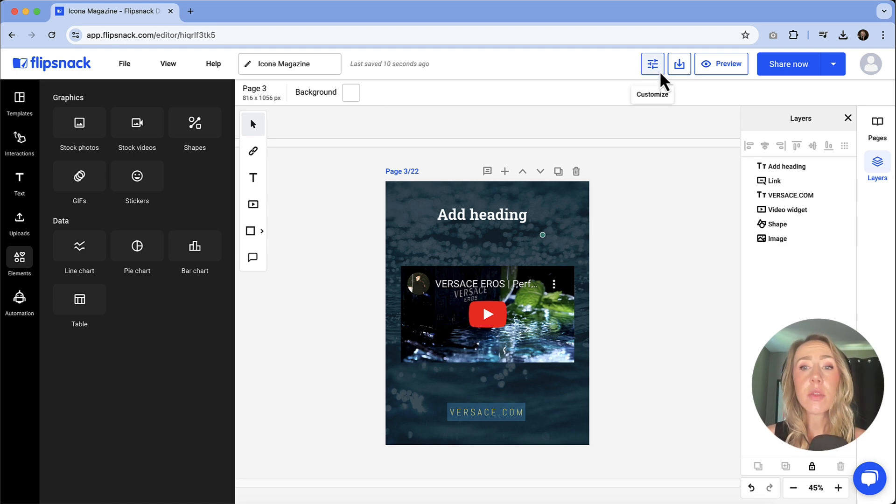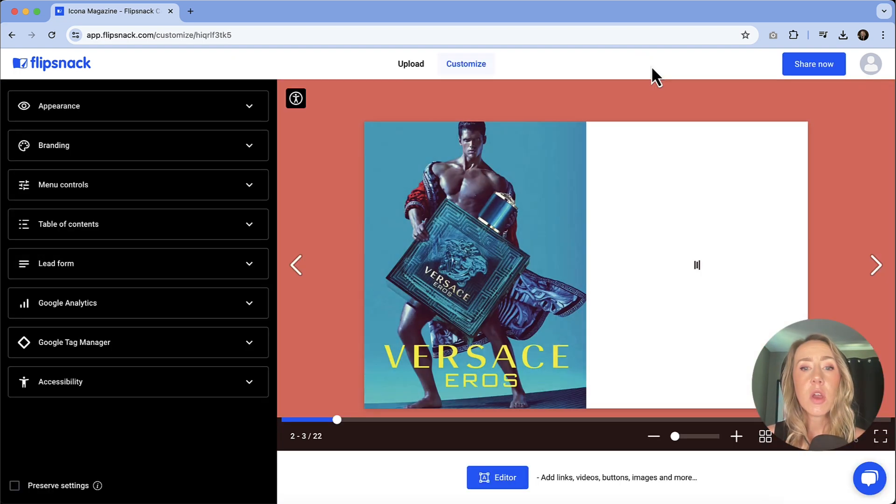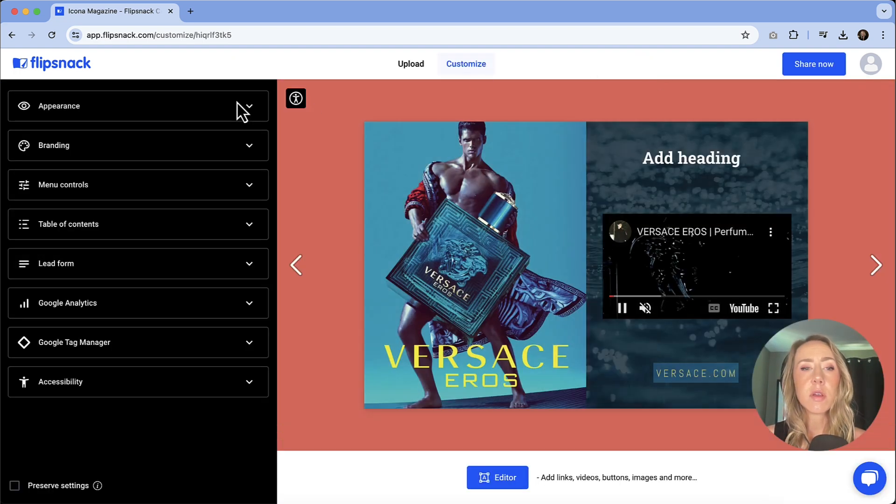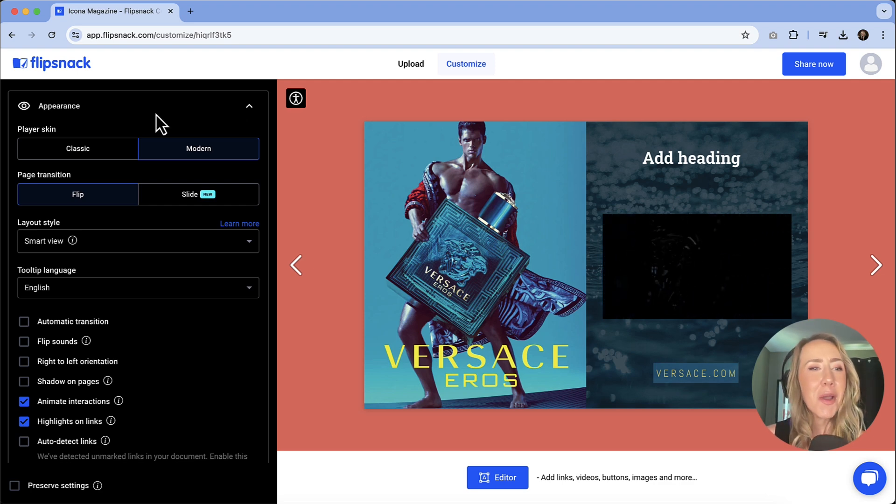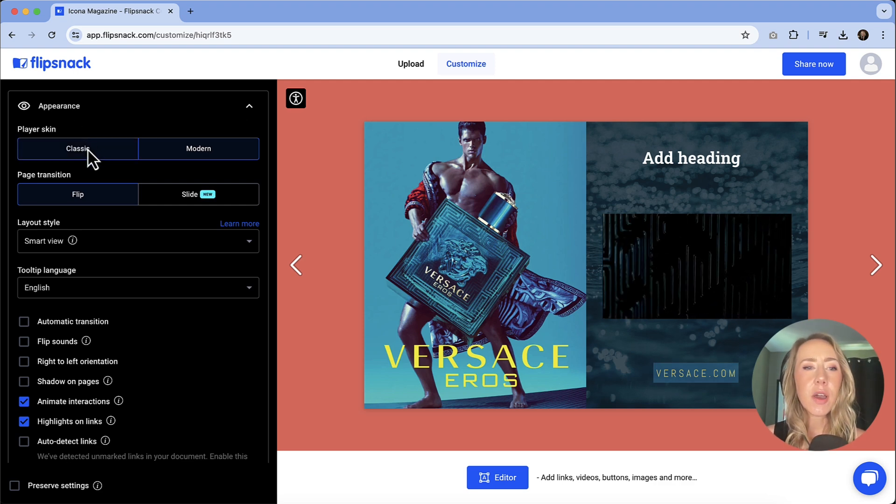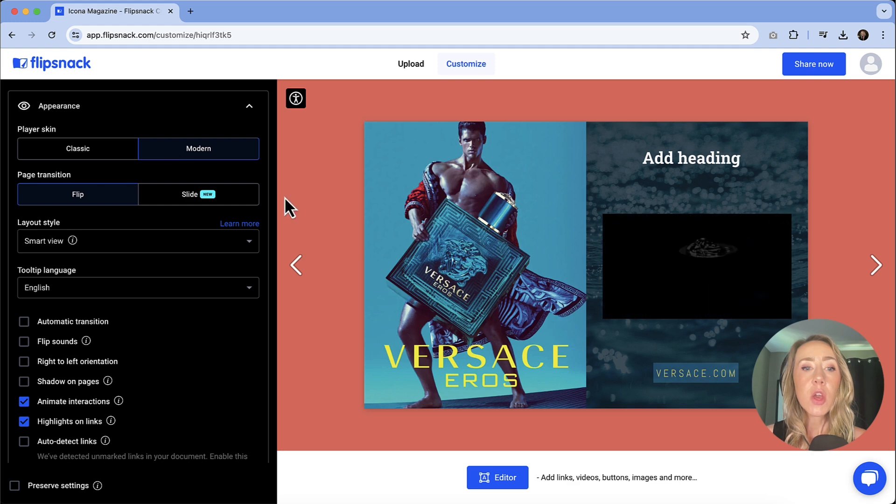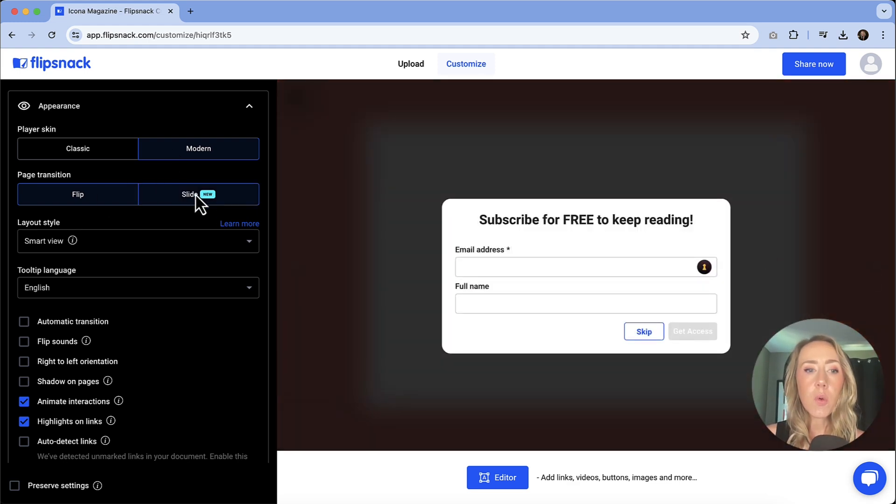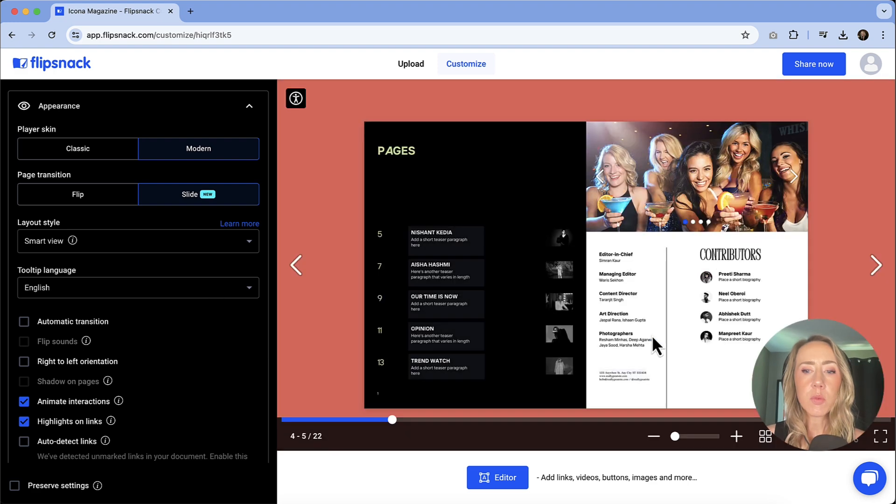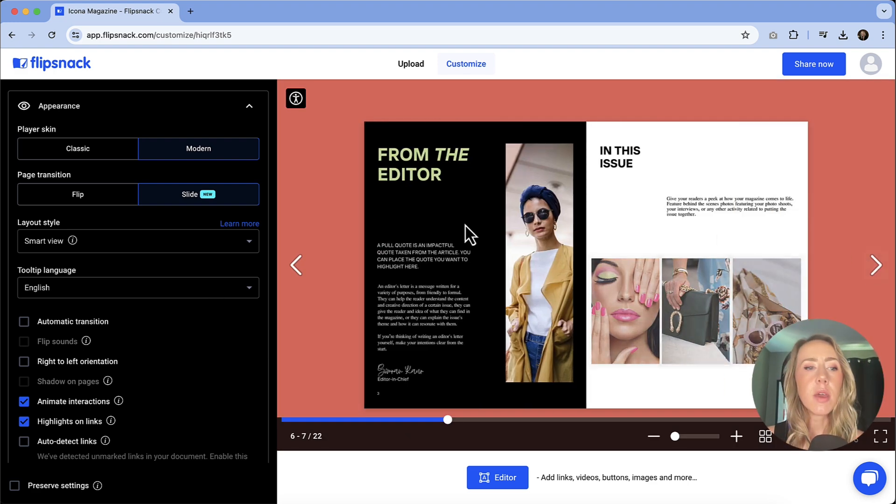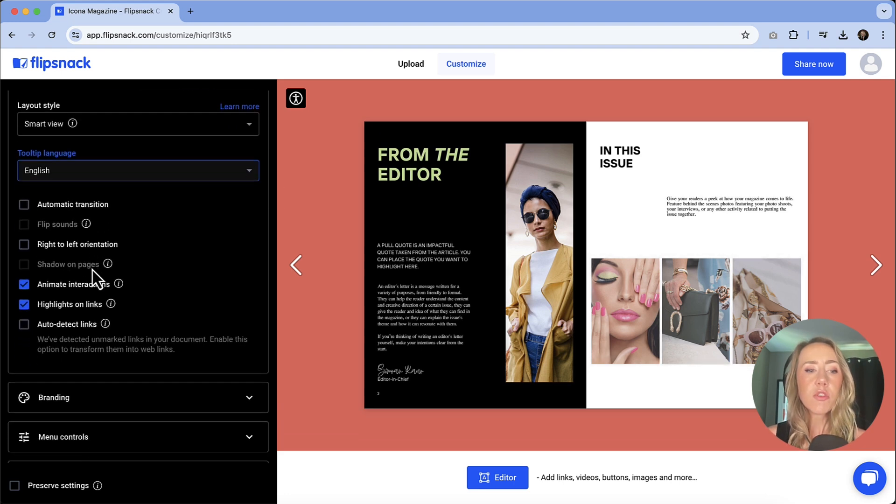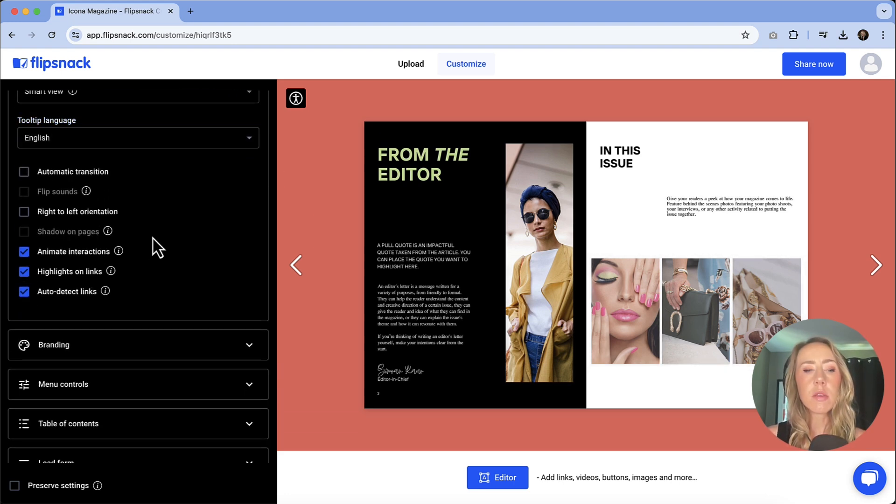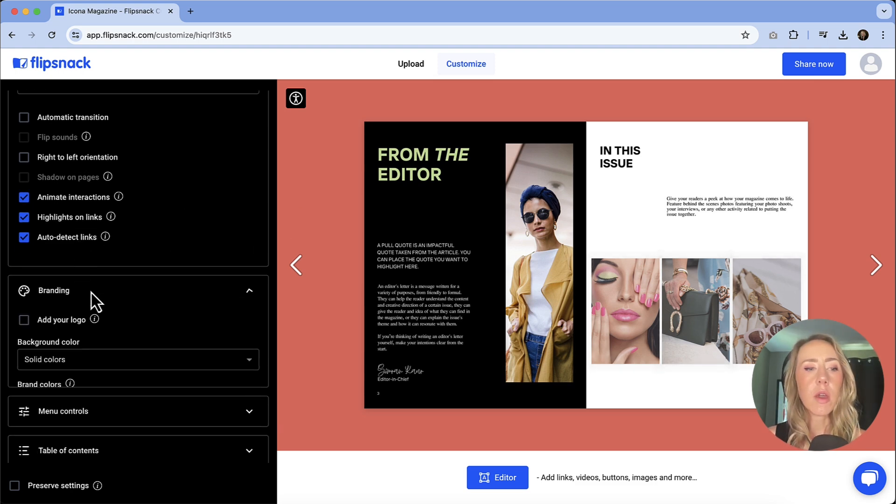Now there are some other customization options that you have. So let's go to the customize palette over here. You're going to see a few different options and I'll try to go through these pretty quickly. But for the appearance, you've got a classic or modern option that you can select from. You can have the pages flip like a normal flipbook, or you can have them slide. And I'll show you what this, we'll skip that. And let's show you if you'd rather have them slide, you can do that. They've got a few more options for automatic transition and auto-detecting links. So you can read through those. And if it makes sense for your publication, you can definitely do that.